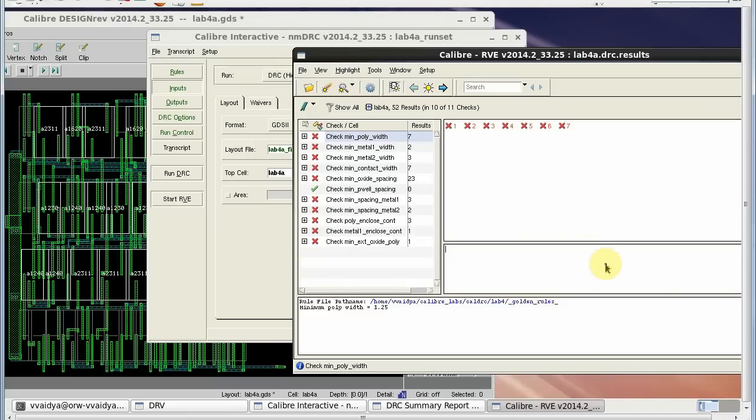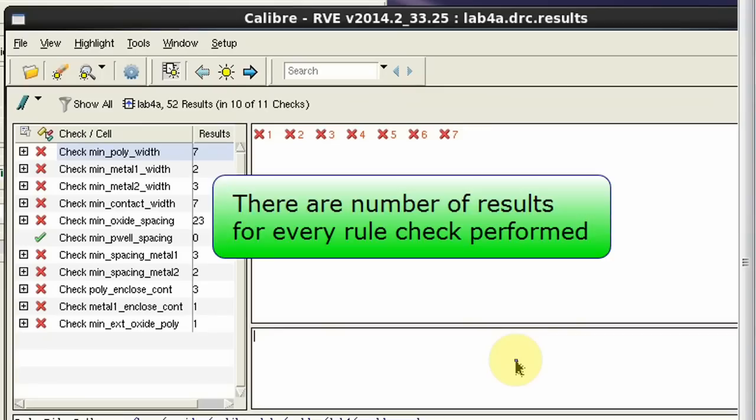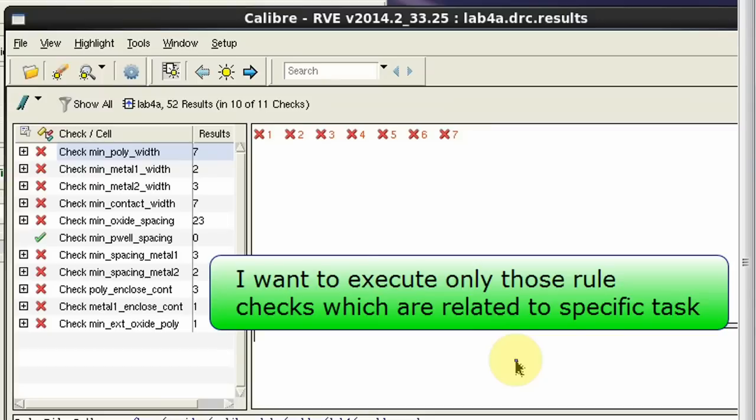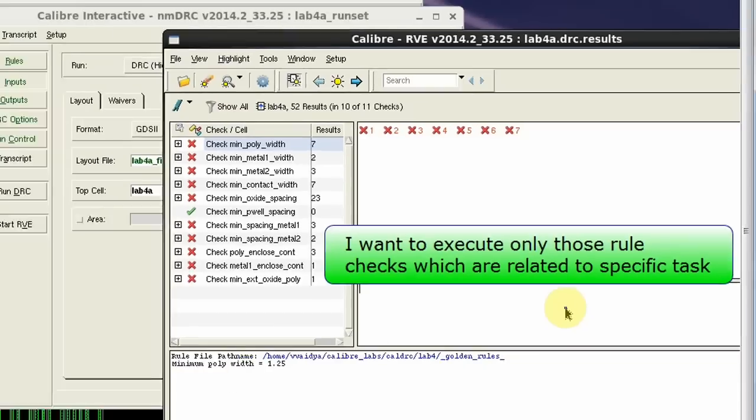When I run DRC job on my layout design, there are numerous results for just about every rule check. But I want to execute only those rule checks that require data for specified task.